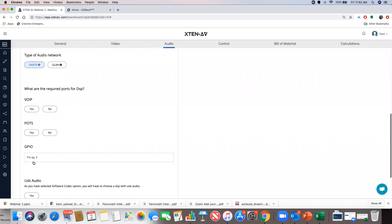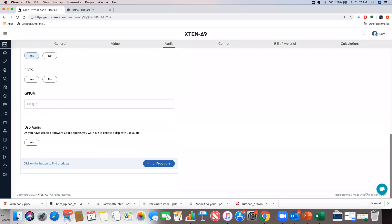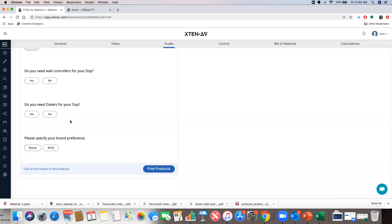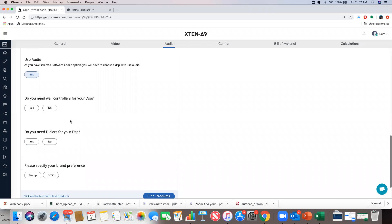I say yes to Dante, yes to VoIP, yes to RS-232 ports, and yes to GPIO. The system also tells me I need to say yes to USB because I have a software codec option — that intelligence is built in, so it will automatically give a DSP with built-in USB audio.